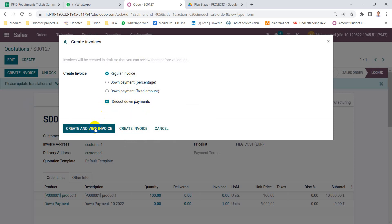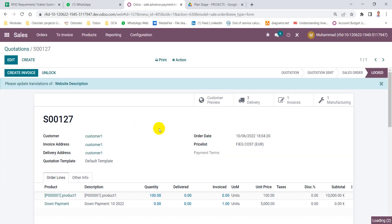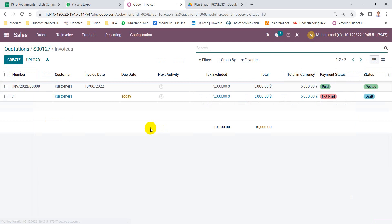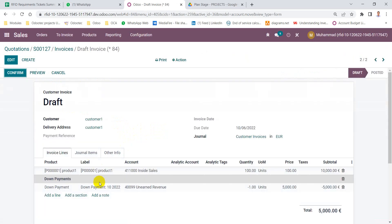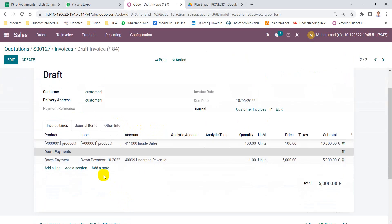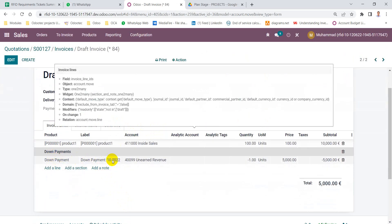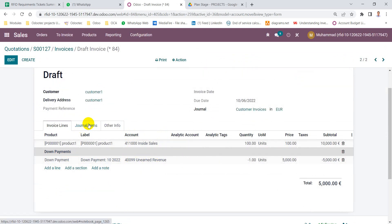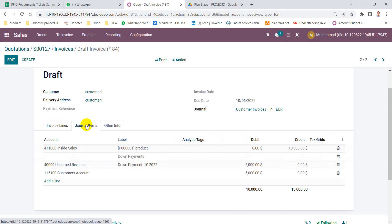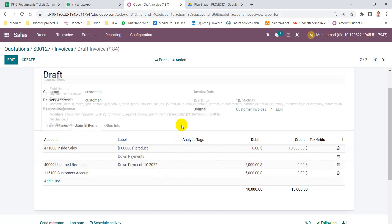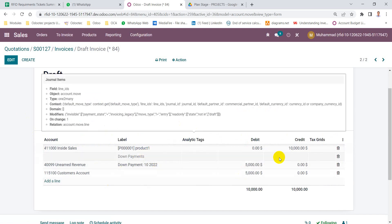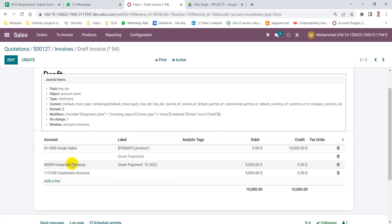Then we will find here two invoices: the first one for the down payment and second one with the remaining. And we can see here the deduction of the down payment for the previous advance payment for the customer. And we will see here the impact on the revenue account with the whole amount and the closing of the unearned revenue or the deposit from the customer's account.